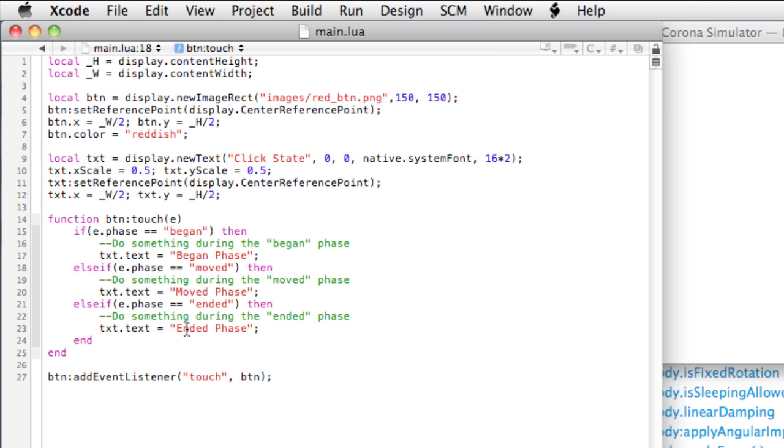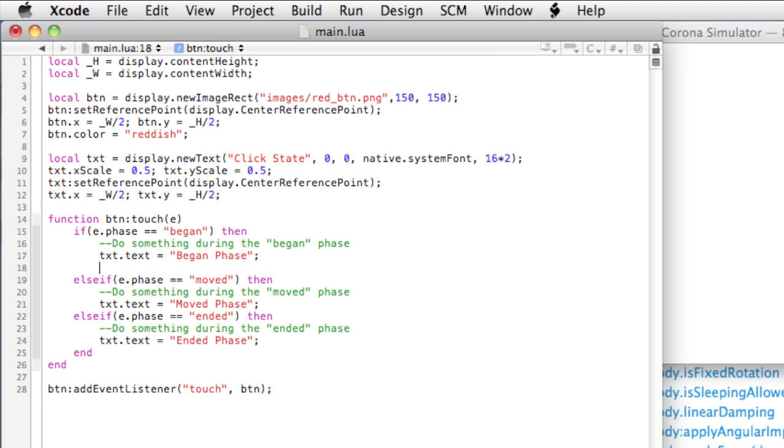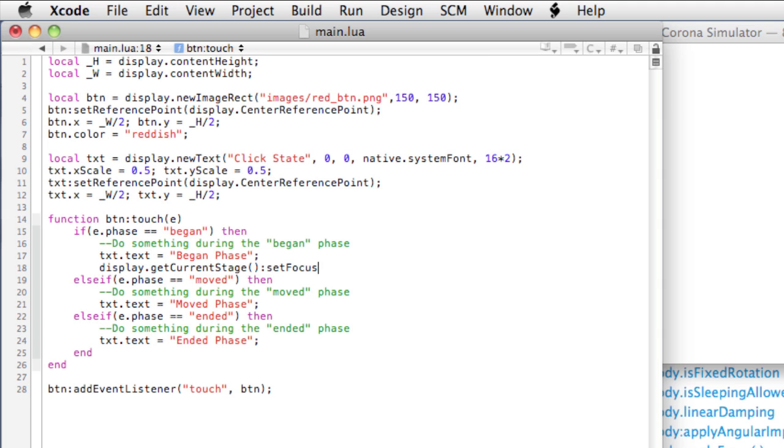We'll head back into our code, and under the began portion of our logic, we'll type the following: display.getCurrentStage, setFocus open and close, and within the parentheses we'll type e.target, e.id.